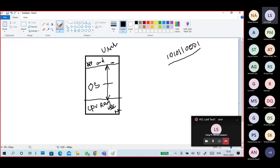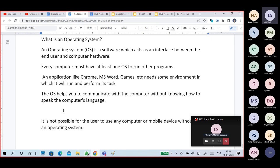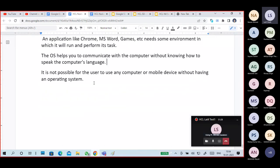The computer understands binary system, hexadecimal system — not English, Telugu, or Hindi. Programming languages also don't understand anything else. So who does the job between these two things is our operating system. Without an operating system we cannot communicate with the computer; otherwise you need to know how to speak the computer language — giving input in binary.